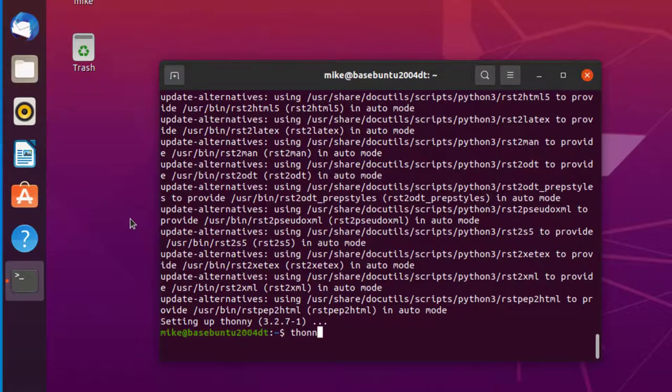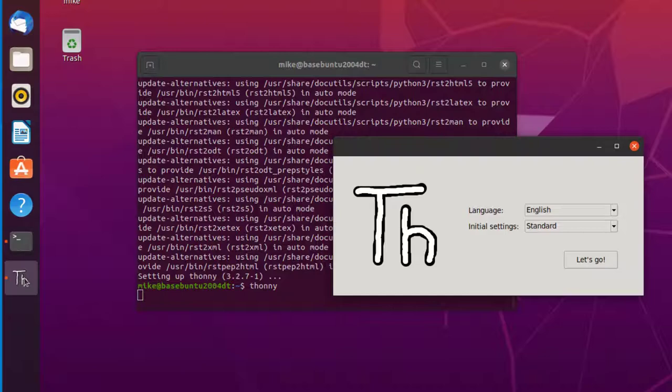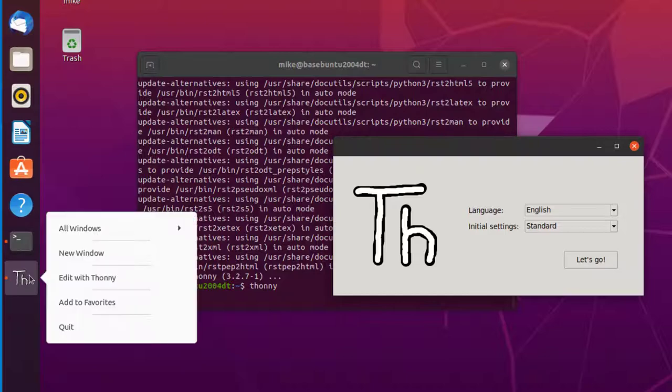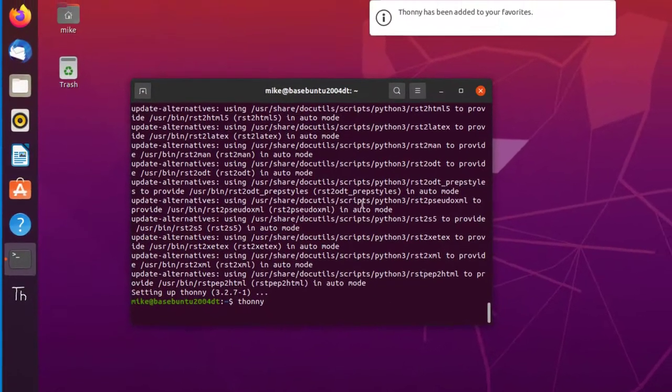Just type in Thonny to start it. When this icon comes up, right-click here and add to favorites. And let's go.